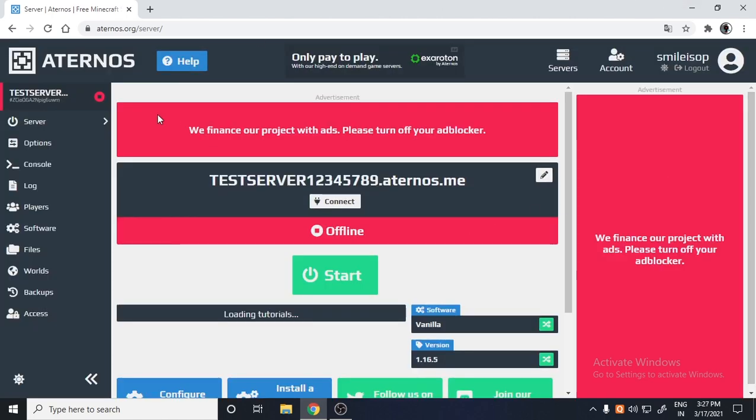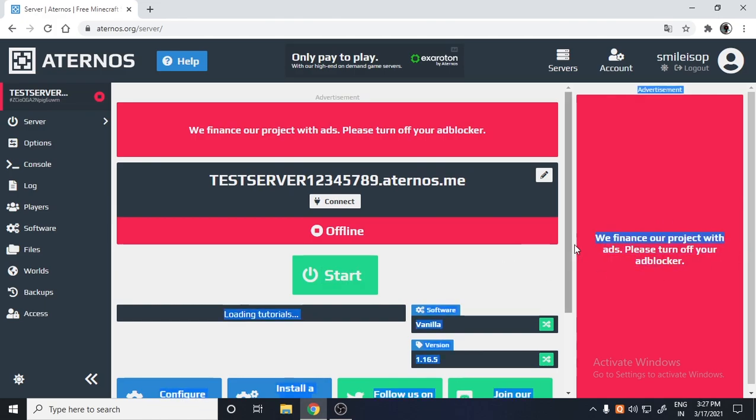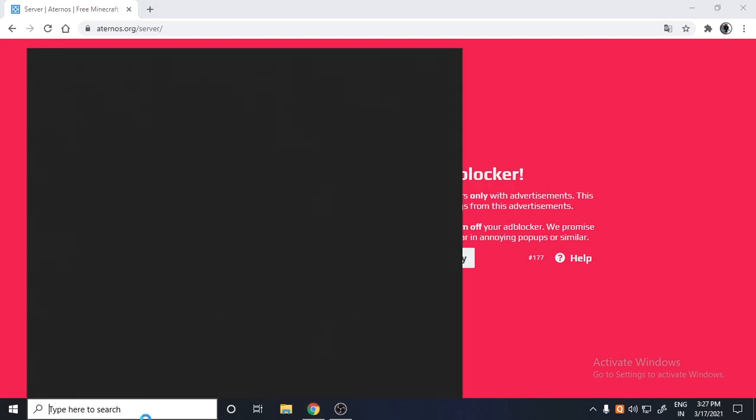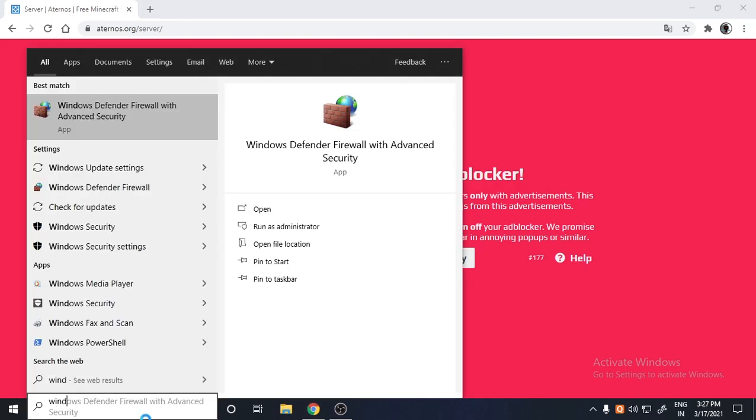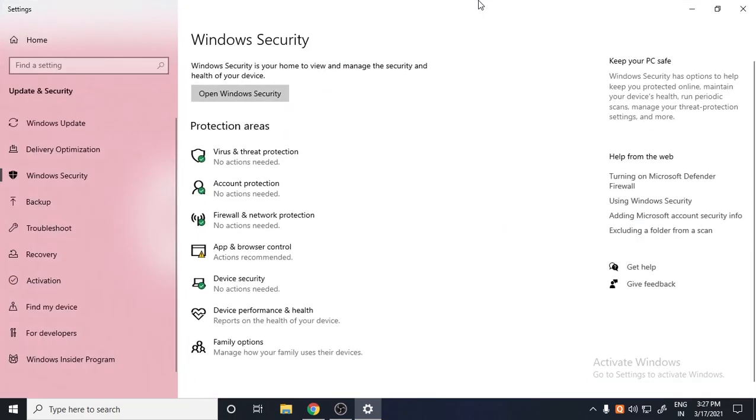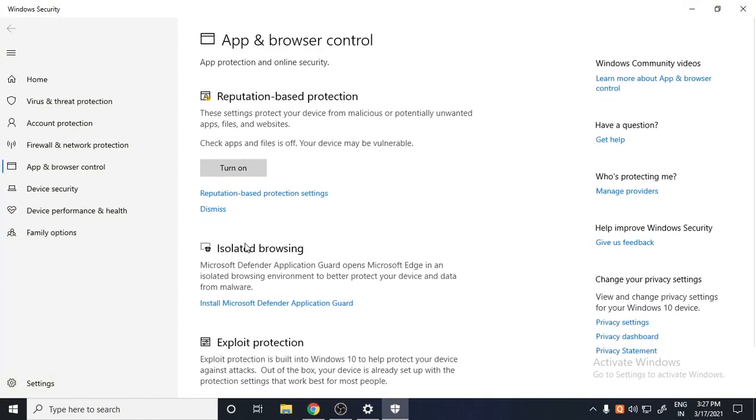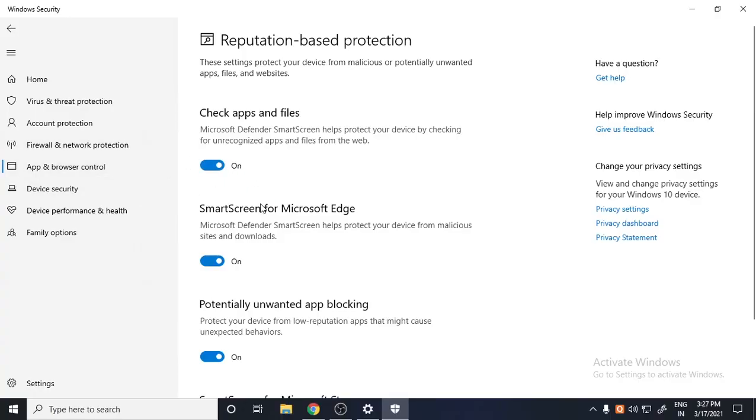So now what is the fix? Why am I talking so much? I don't know. Just go to your Windows Security settings. Then you have to go to App and Browser Control.